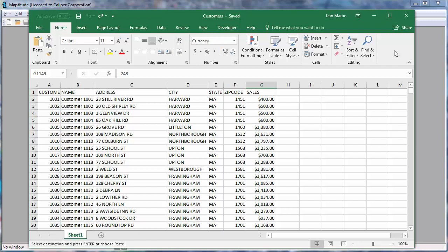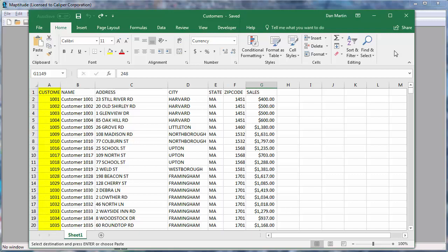For example, here I have an Excel file with customer information. There is one record for each customer that contains fields with address and sales information. Most importantly, there is also a field containing unique IDs for each customer.